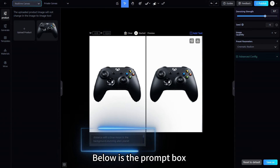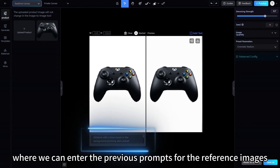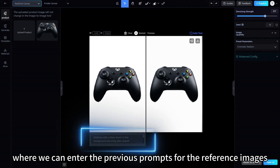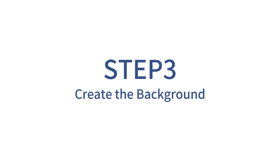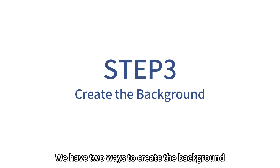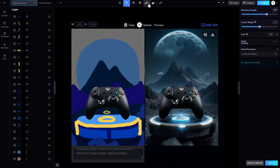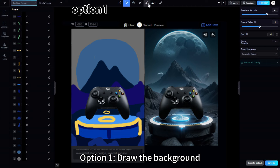Below is the prompt box where we can enter the previous prompts for the reference images. Step 3: Create the Background. We have two ways to create the background. Option 1: Draw the background.